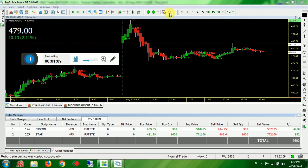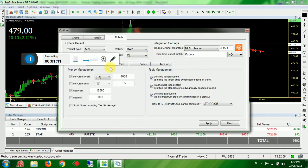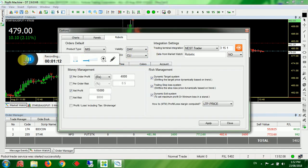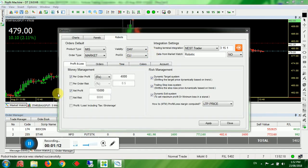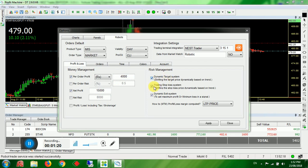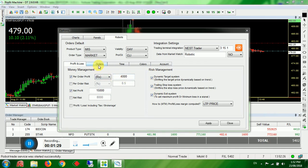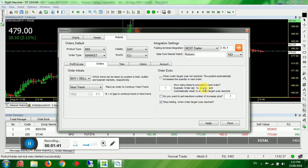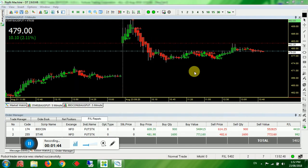So the settings I have made today is in the profit loss tab I set 4,000 rupees as a minimum profit. And in the risk management I set dynamic target system, trailing stop loss system, and dynamic exit system. So these all three I enabled with a minimum profit of 4,000 rupees per order. And in the orders tab I enabled only one, that is stop trading when order target reached. Once the order target reached, automatically it will stop the trading for that particular product. So keeping this settings I just traded today.